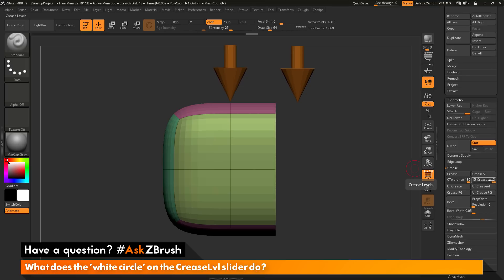So once again, the crease level white circle here is going to determine if the creased open edge is going to stay in place when it's subdivided or if it's going to move when it's subdivided.